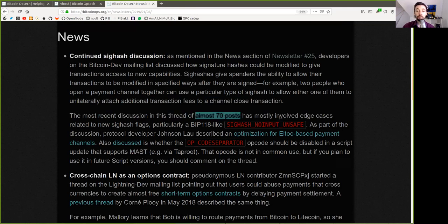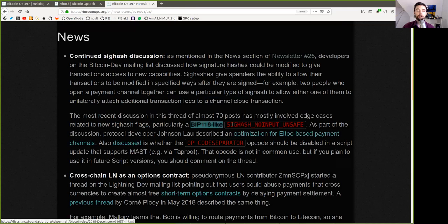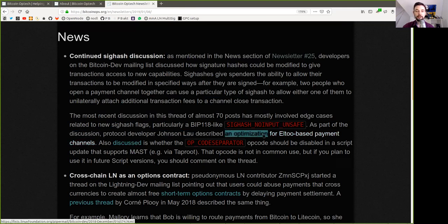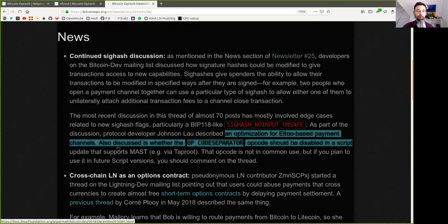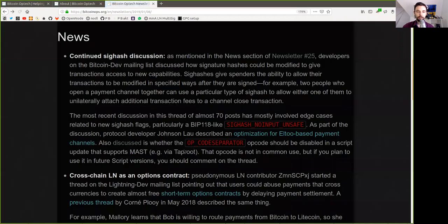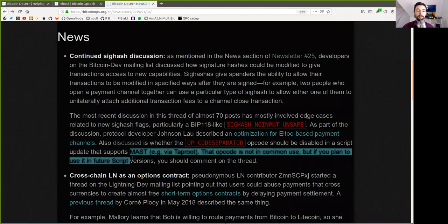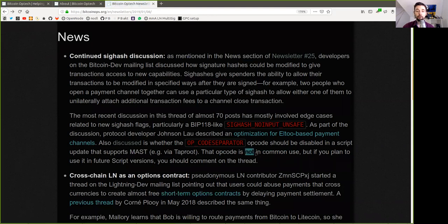The most recent discussion in this thread of almost 70 posts has mostly evolved around edge cases related to new SIG hash flags, in particular a BIP-118-like SIG hash no-input unsafe. As part of the discussion, protocol developer Johnson Lau described an optimization for L2-based payment channels. He also discussed whether the op-code separator should be disabled in the script update that supports MATs via Taproot. That op-code is not in common use, but if you plan to use it in a future script version, you should comment on the thread.